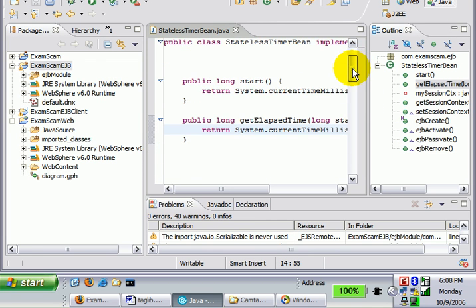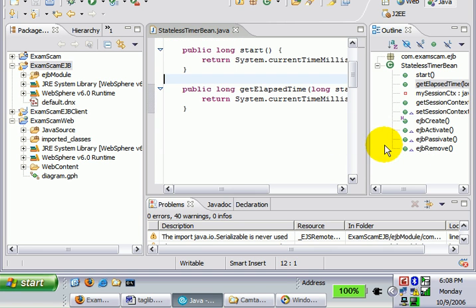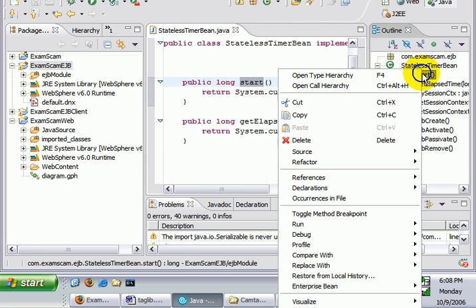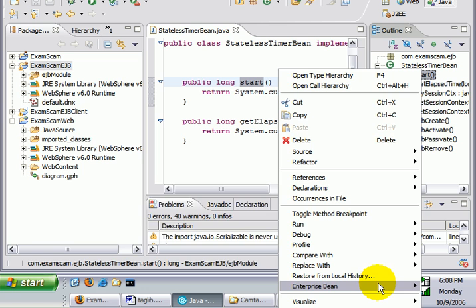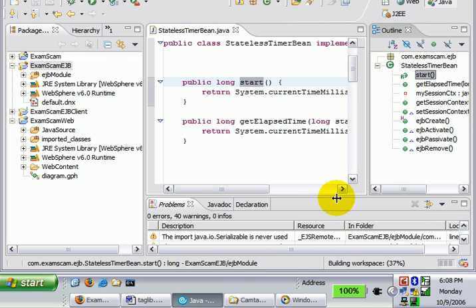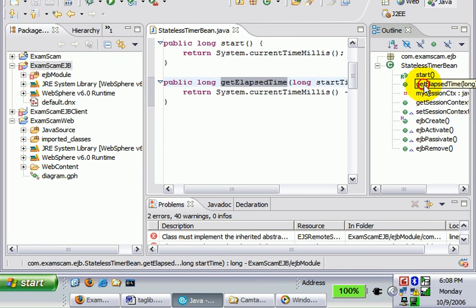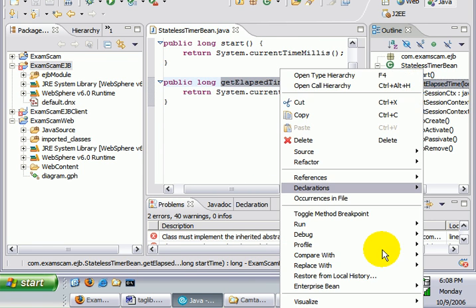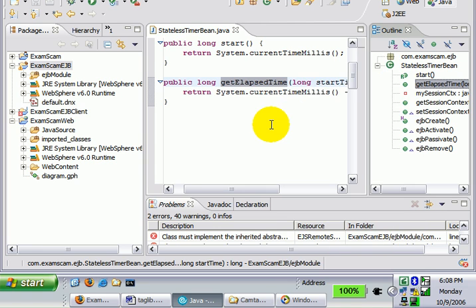And so I'm going to click Save there. I'm also going to just move to the Java perspective. You notice that I want the start method and get elapsed time methods to be available to clients. Well, you have to promote those, Enterprise Bean to the remote interface. And then there's the get elapsed time method, Enterprise Bean, Promote to Remote Interface.